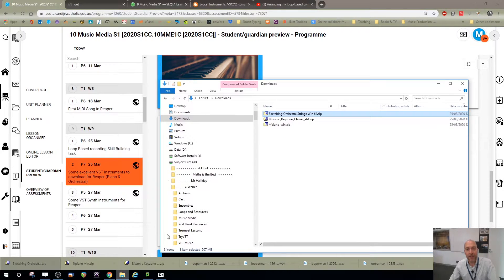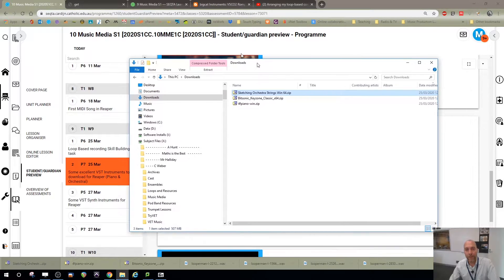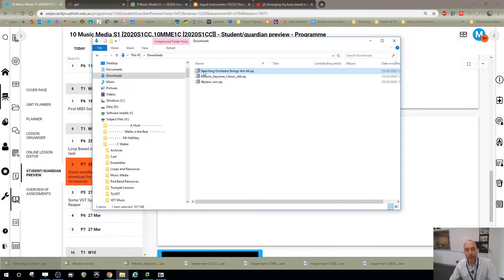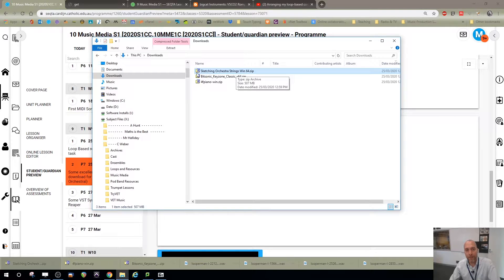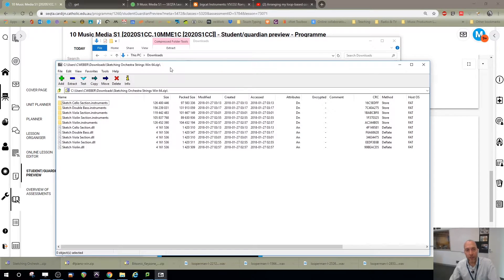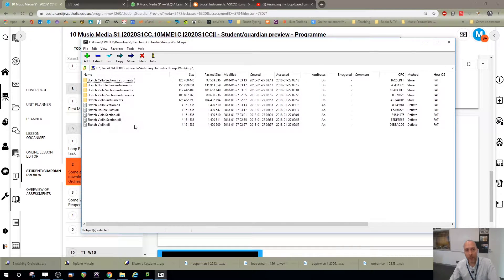So if I go to my downloads folder, you'll see the zip file sitting there. Double-click that because I have 7-zip installed, it looks like this.